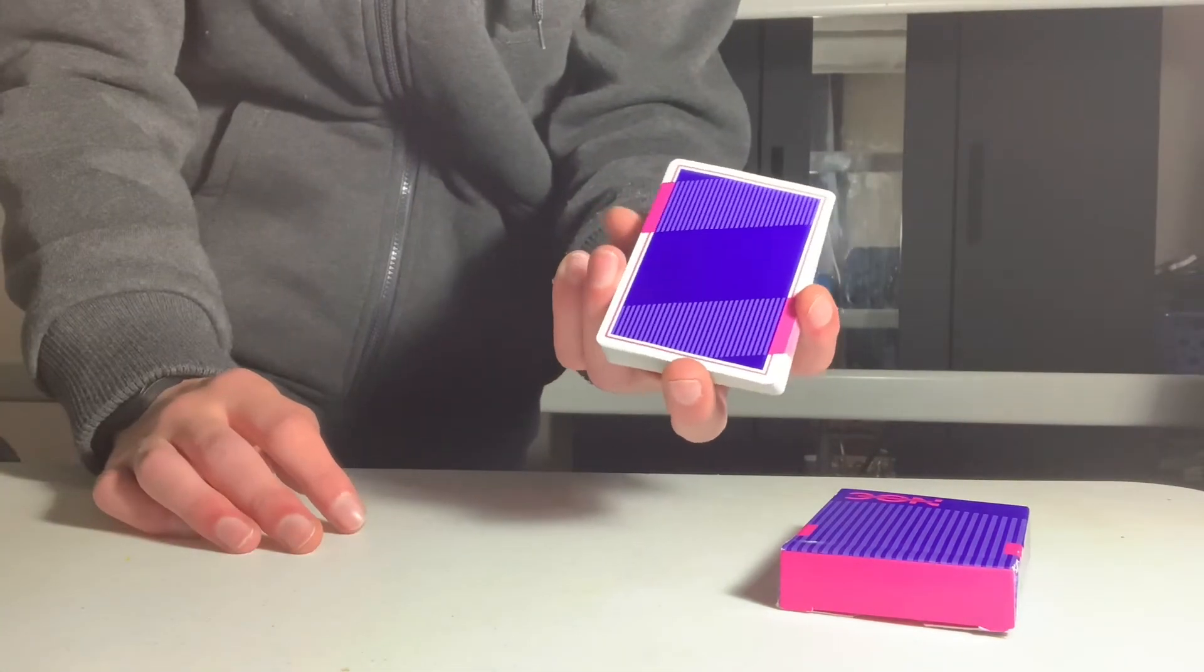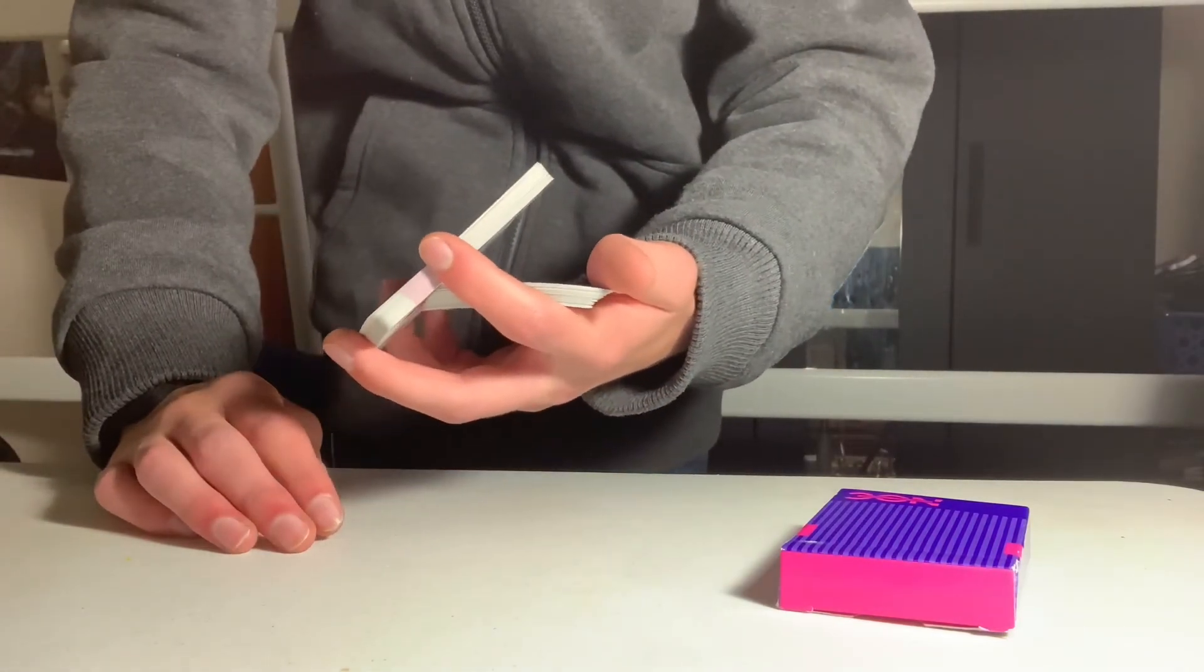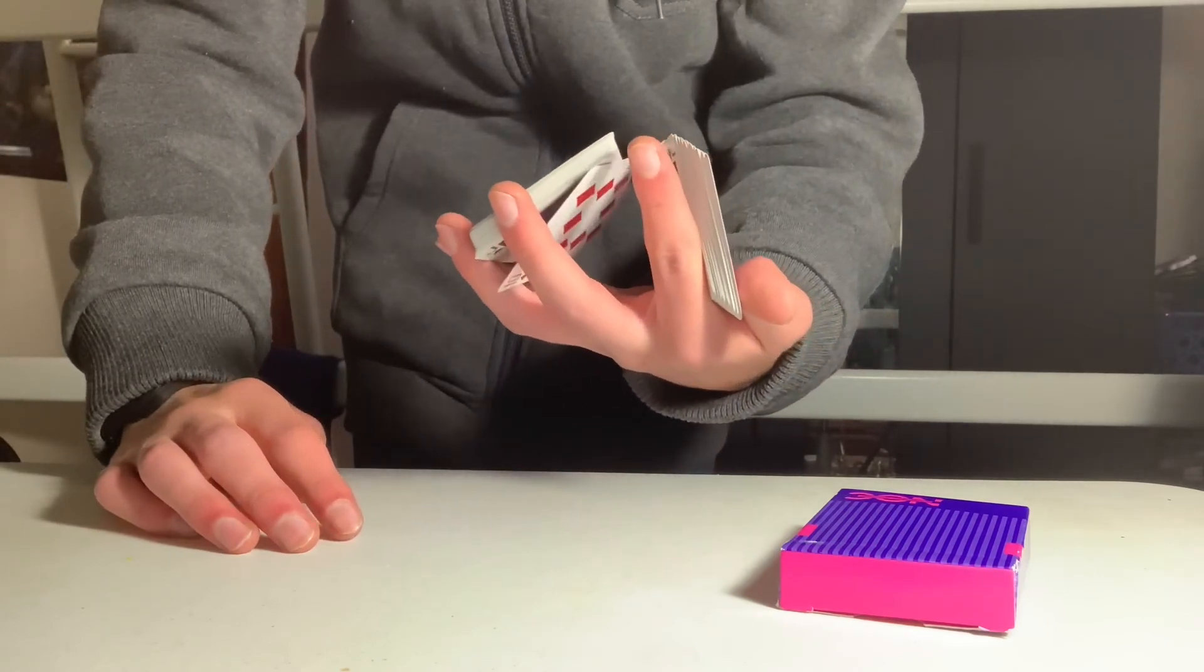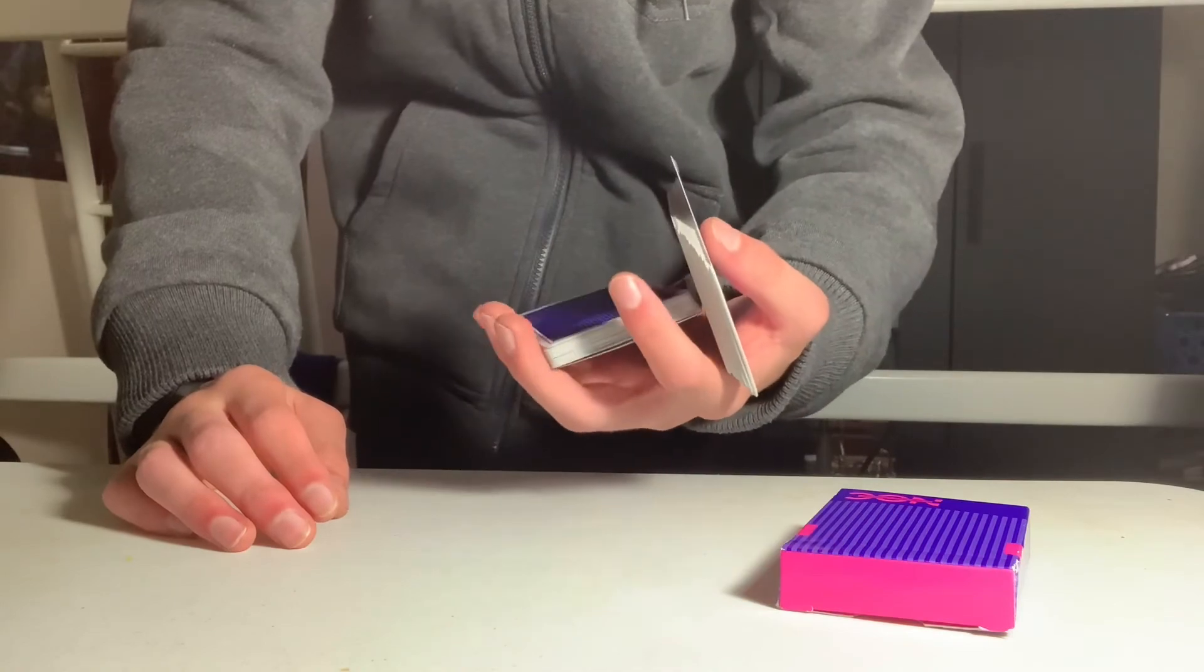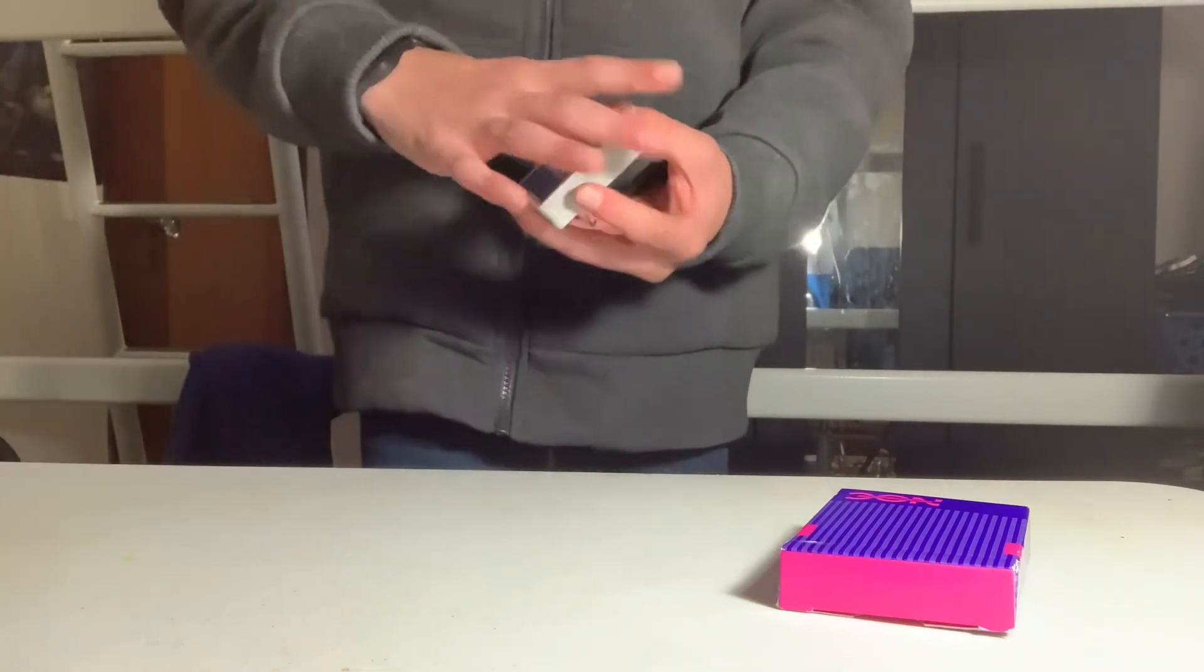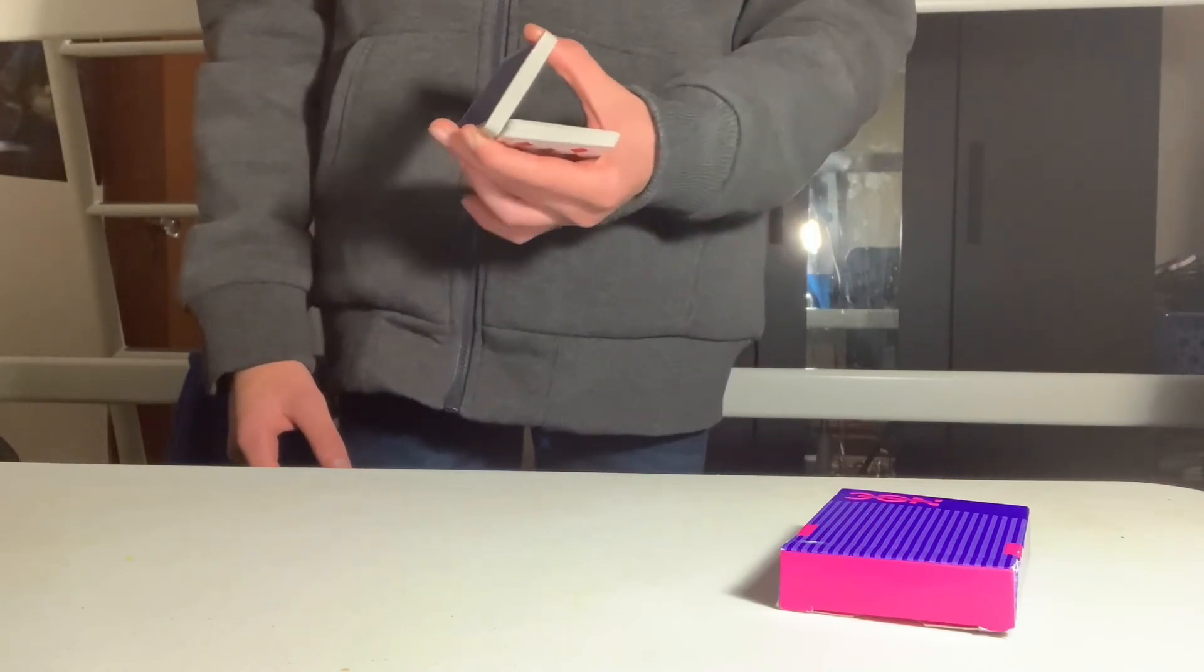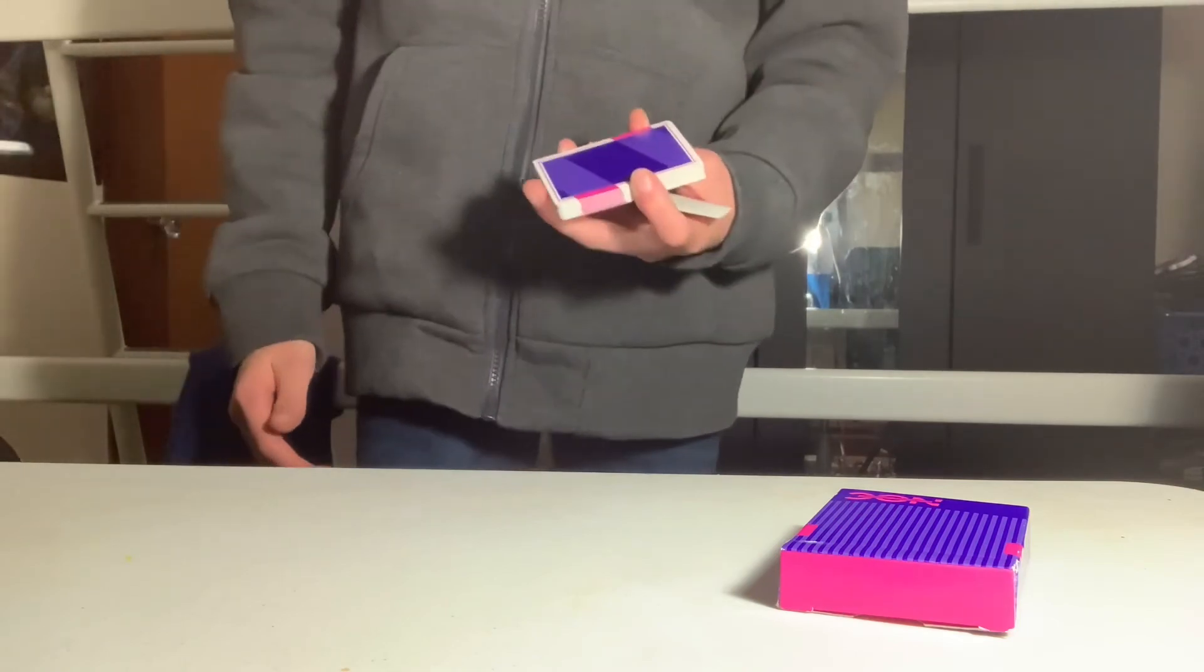Then your thumb is going to push on this packet as these fingers are twirling, and then it's going to close up the same way as the Charlier once it's clear, just like that. So do the Charlier opener, and then you're going to swivel like this.